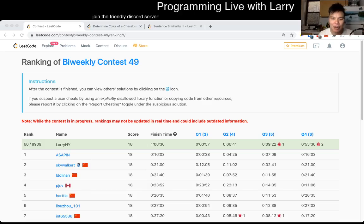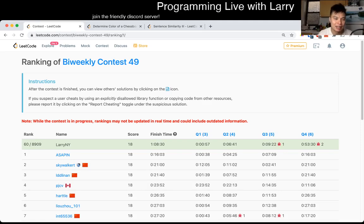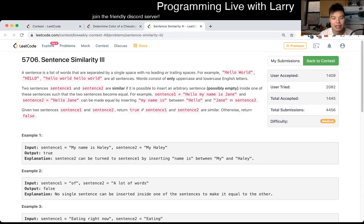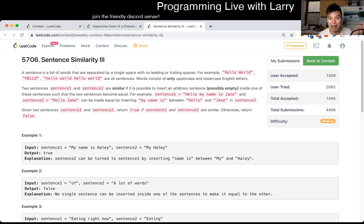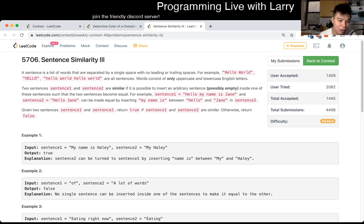Hey, hey everybody! This is Larry. This is me going through Q2 of the Bi-Weekly Contest 49, Sentence Similarity 3. Hit the like button, hit the subscribe button, join me on Discord, let me know what you think about this problem and so forth.